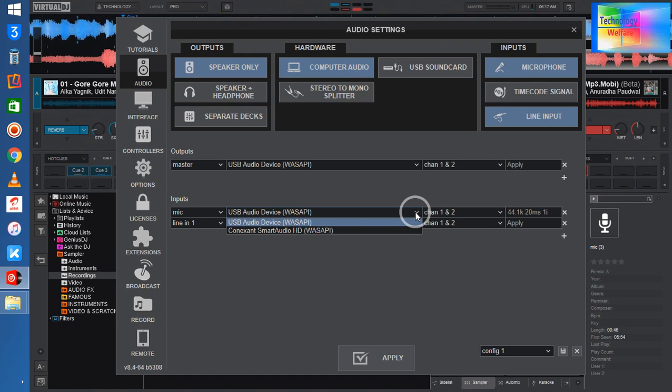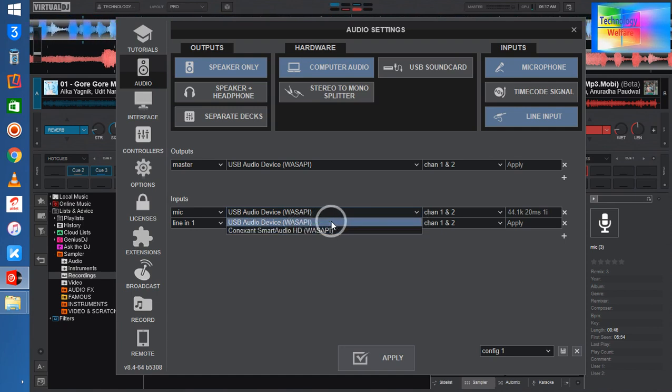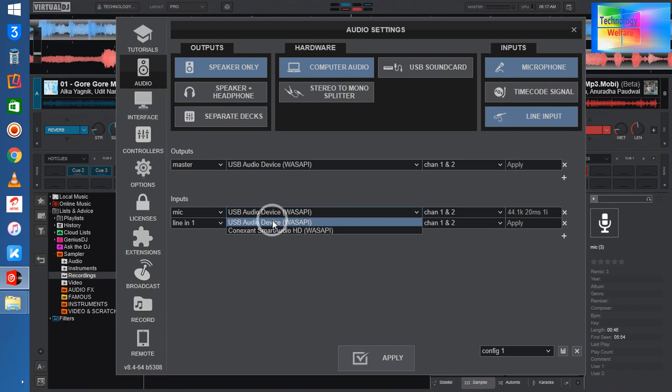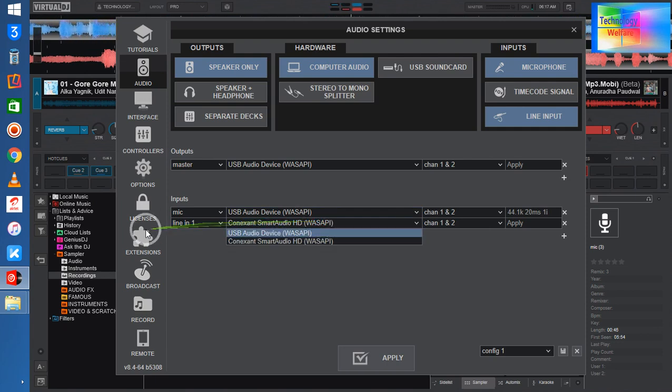If you have connected any external mic source, then you need to select this audio device. So I have selected. Now similarly, in the line option, you need to select USB audio.